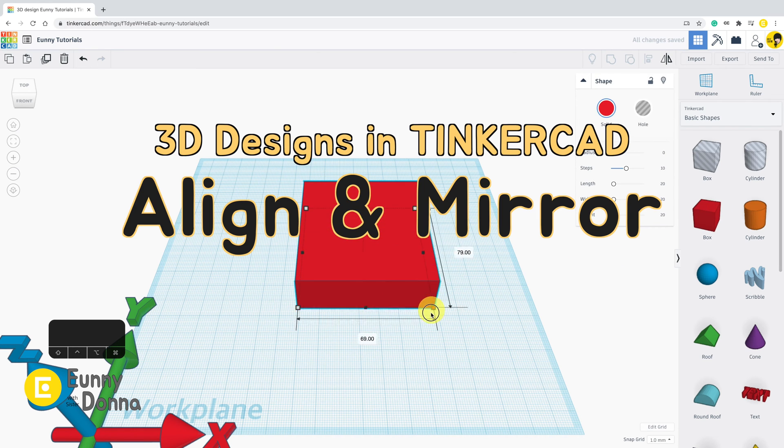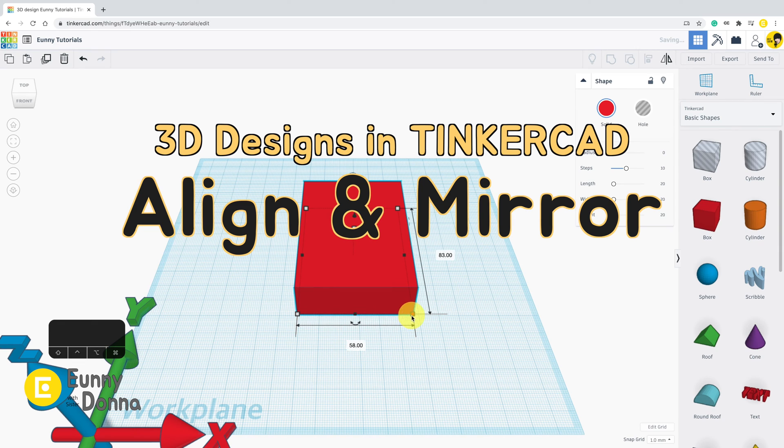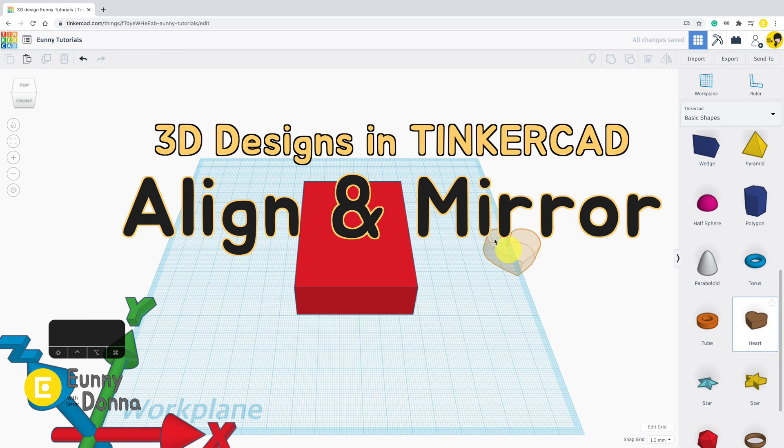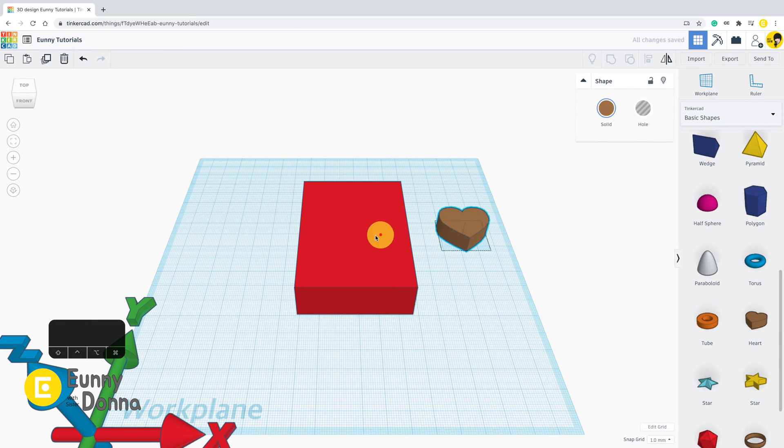In this video, we are going to look over how to align and mirror shapes.